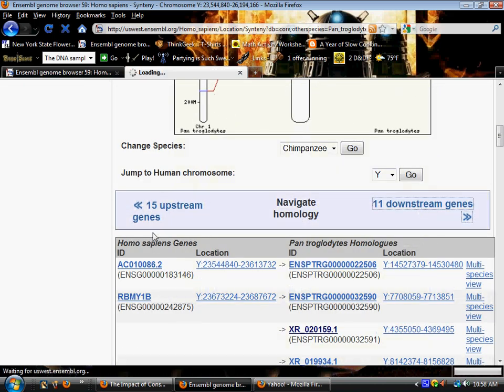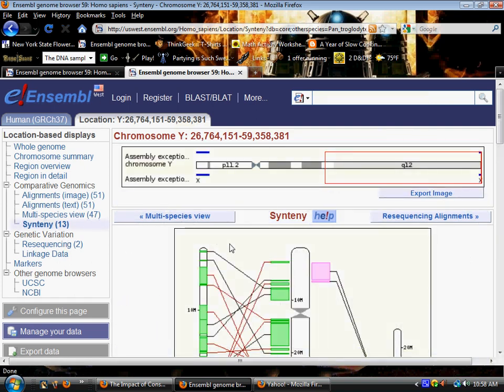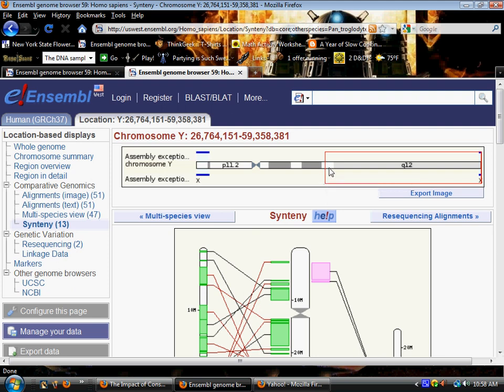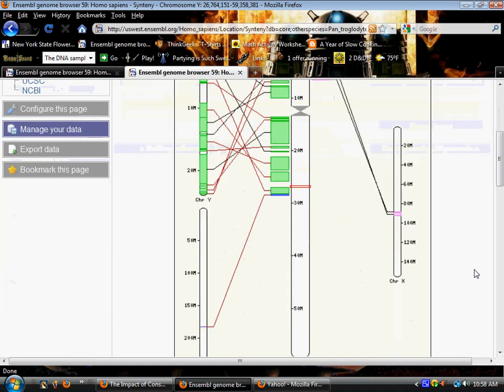So we're going to go downstream the last 11 because on the human Y chromosome actually this last stretch, Q12 on the long arm of the human Y chromosome, shows no protein coding genes.